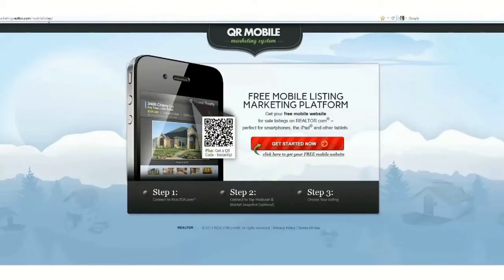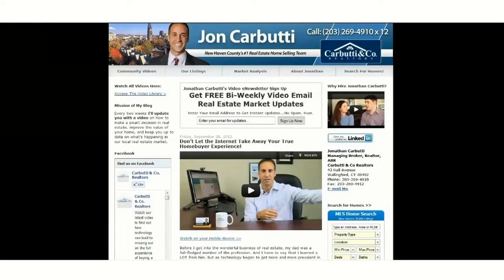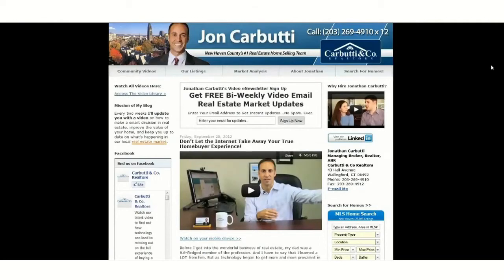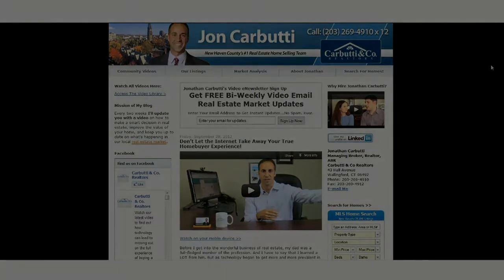That concludes this short demo of today's free service through realtor.com for the QR mobile listing service. If anyone has any questions about the service or wants a further demonstration, just give me a call. Thanks for watching.